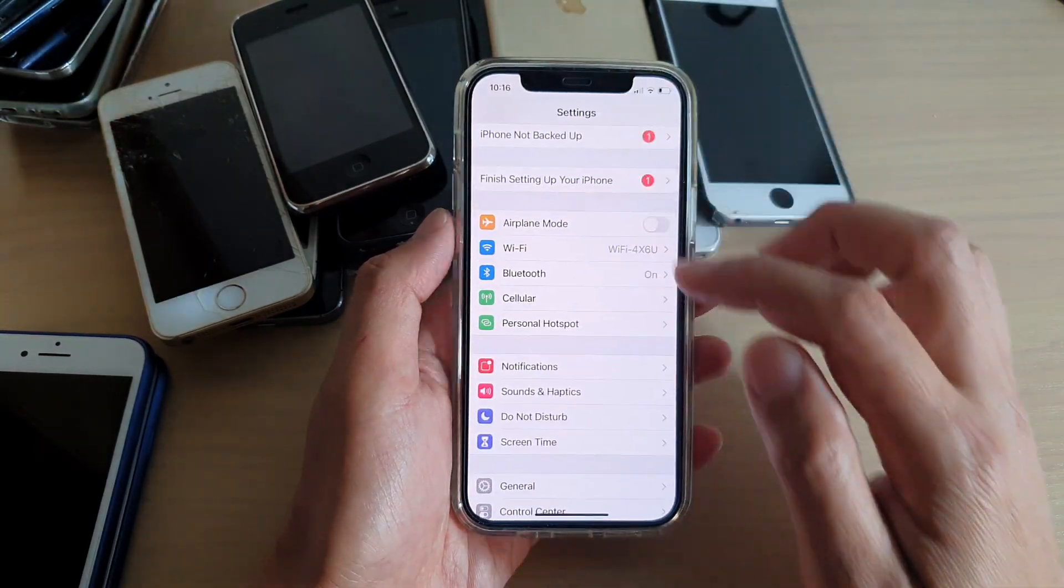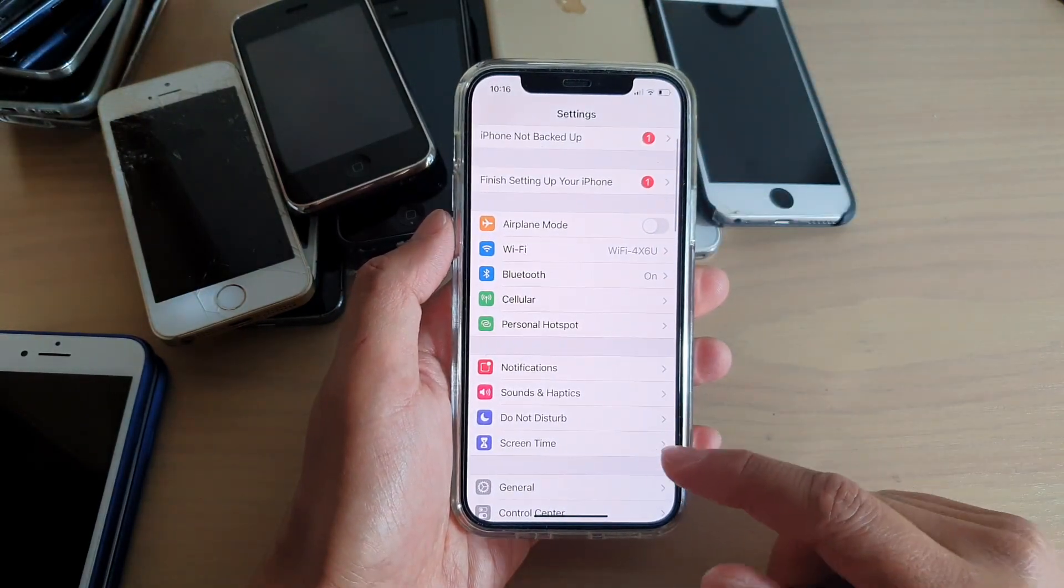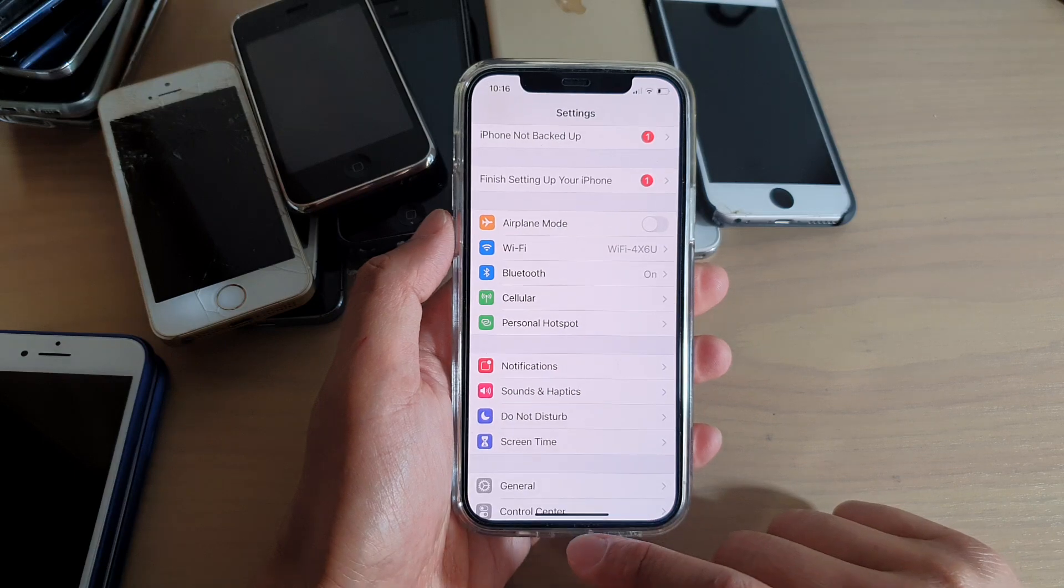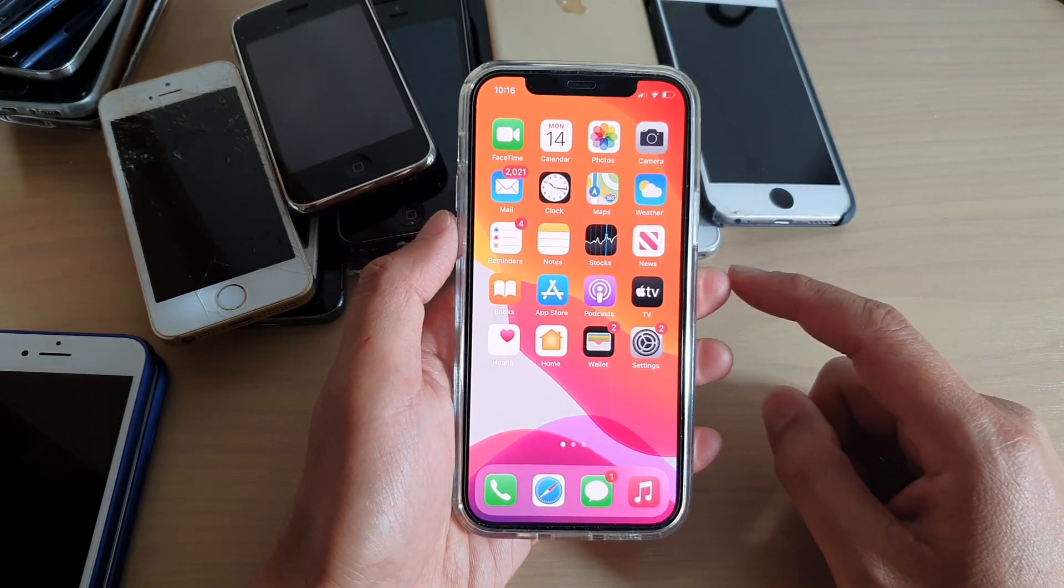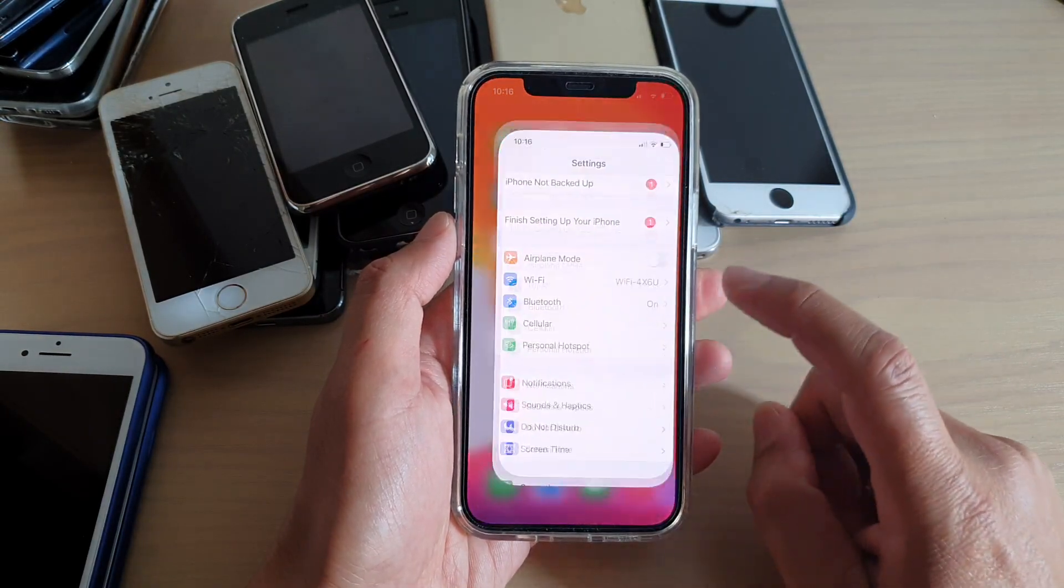First, let's go back to your home screen by swiping up at the bottom of the screen. Then we're going to tap on Settings.